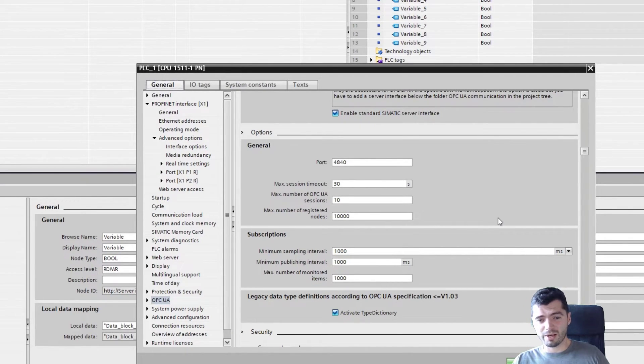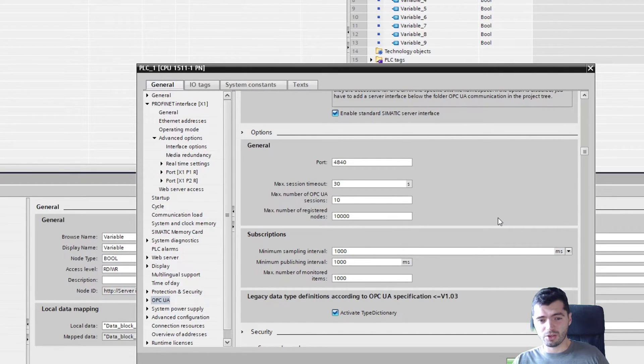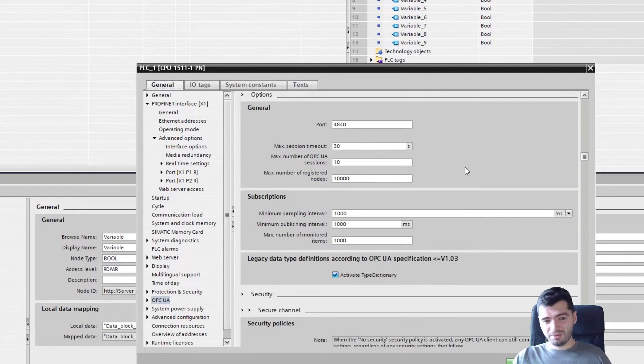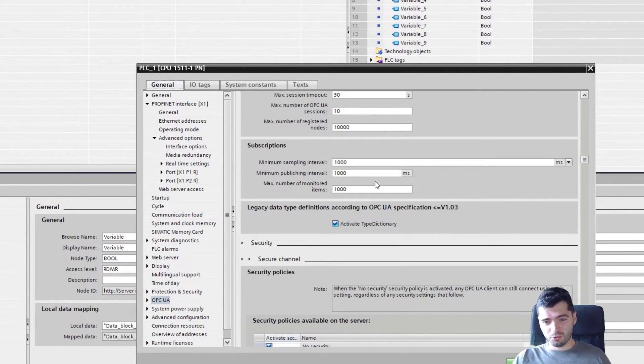Then you have things like max session timeout, max number of sessions, etc. These again, the defaults are most likely fine.